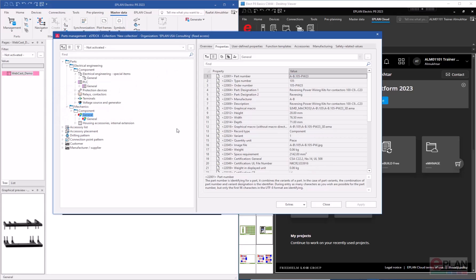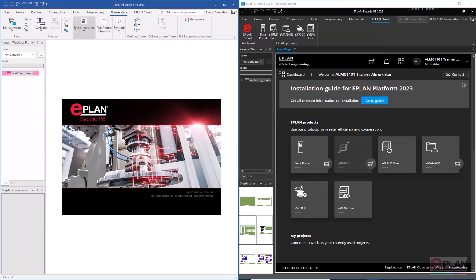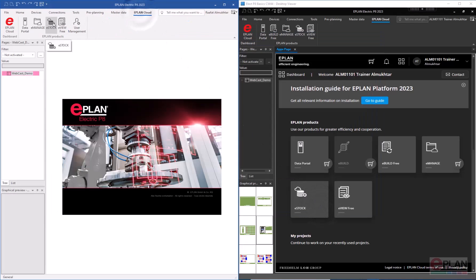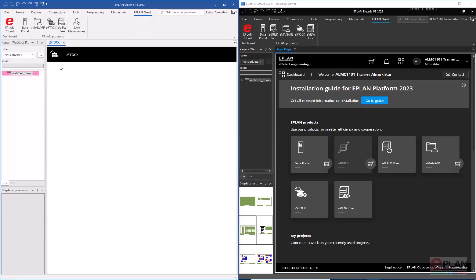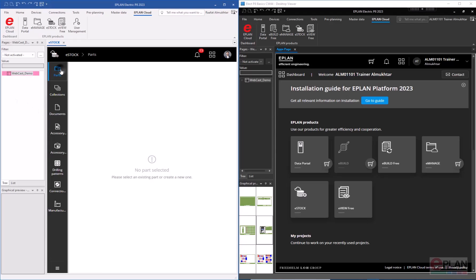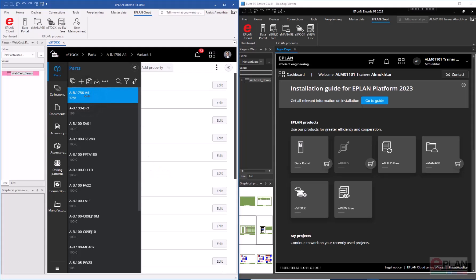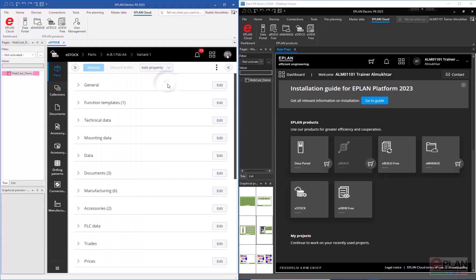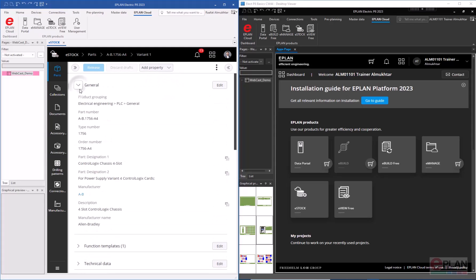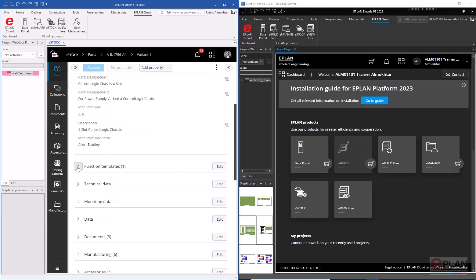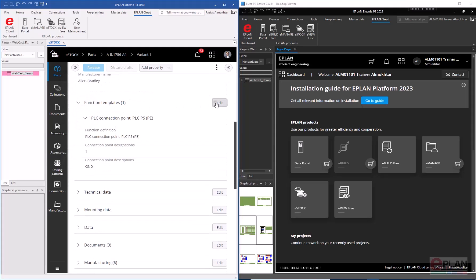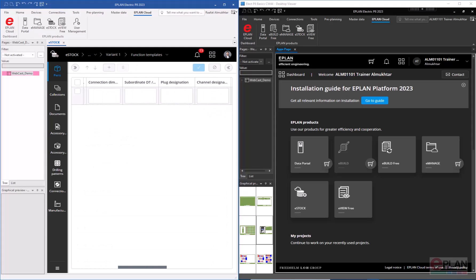If you want to make any changes you have to go to the cloud to change them, even as the admin. I'll open eStock and I can see those parts. Whatever information or properties that were available in parts management are also available here — all the properties, function templates, and so on.